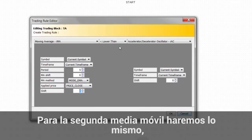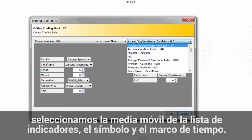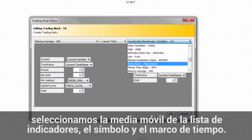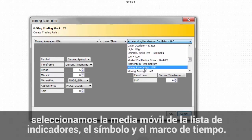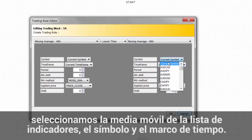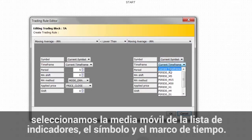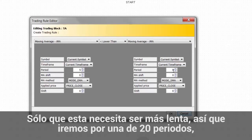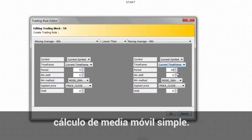For the second moving average, we do exactly the same as the first one. We select the moving average from the list of indicators, the current symbol and the current time frame. Only this one needs to be slower, so we'll go for a 20-period simple moving average method.